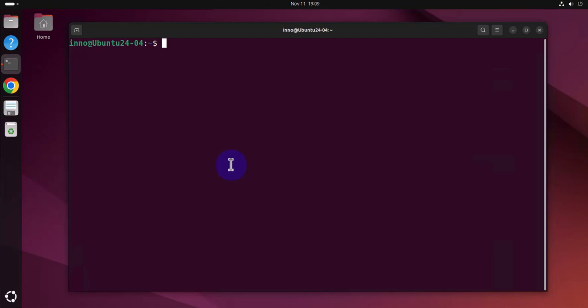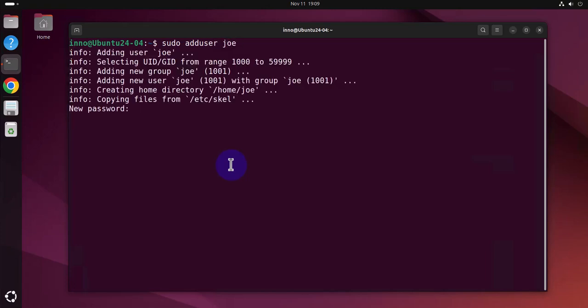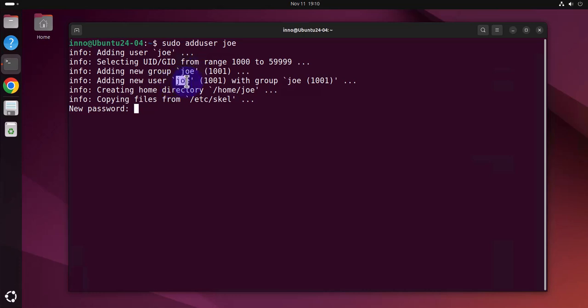So let's create a new user here. Sudo adduser, let's call the user Joe. And as you can see it added the user Joe, then the group Joe, and the name of the user is Joe. The ID is 1001, 1001. So the increment from 1000.